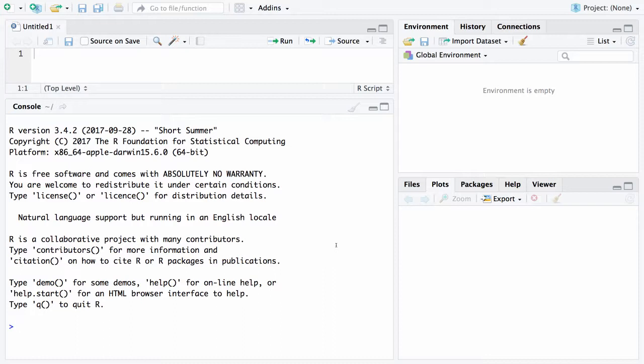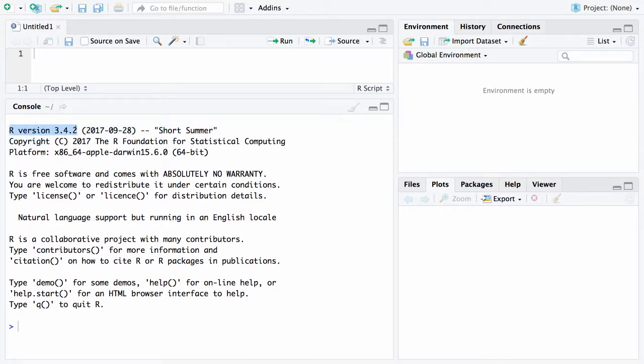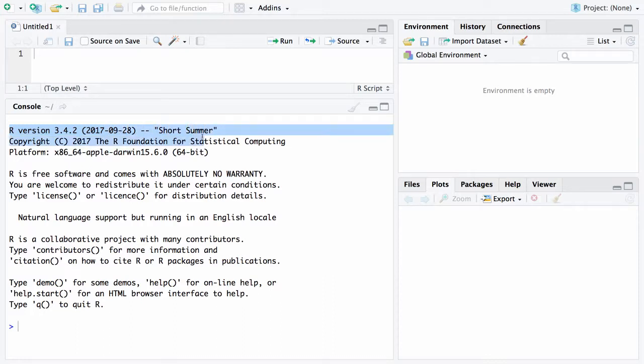So if you look at the beginning when you enter either R or RStudio it will tell you right here which version it is and this is version 3.4.2 and this was downloaded in 2017 and usually there is some type of name that is given to it and they're kind of goofy names.